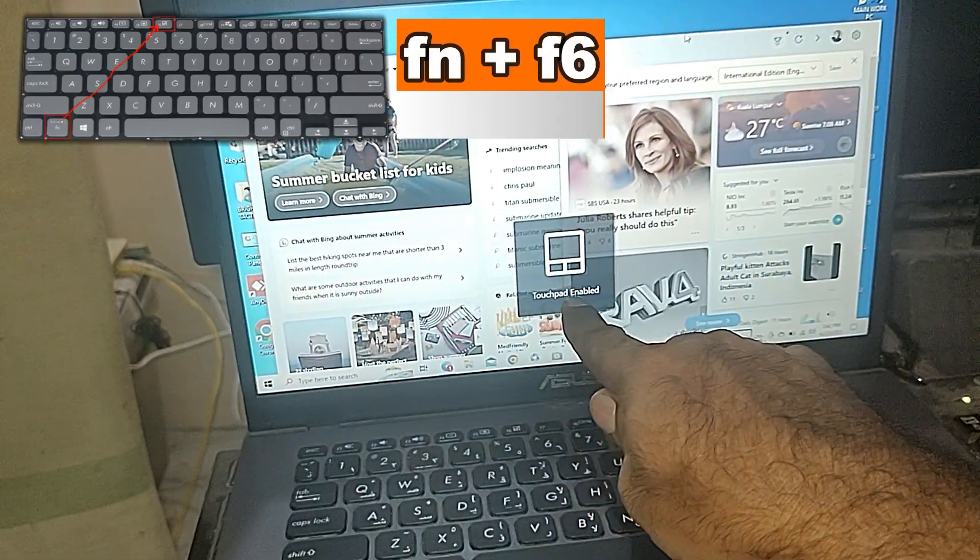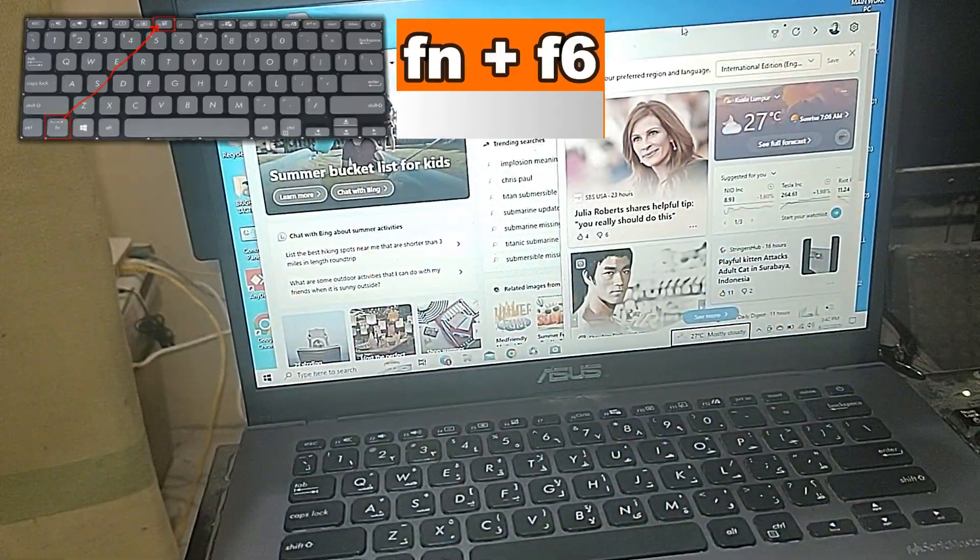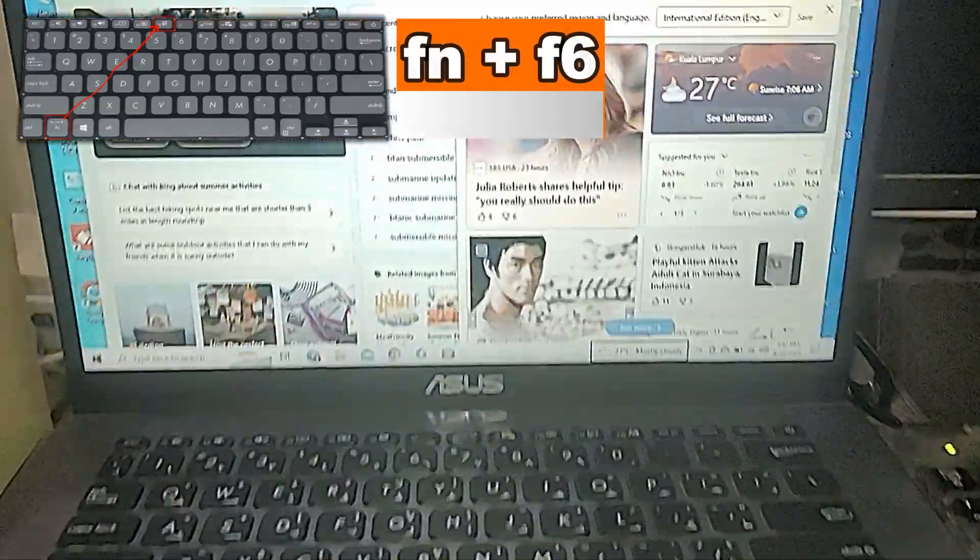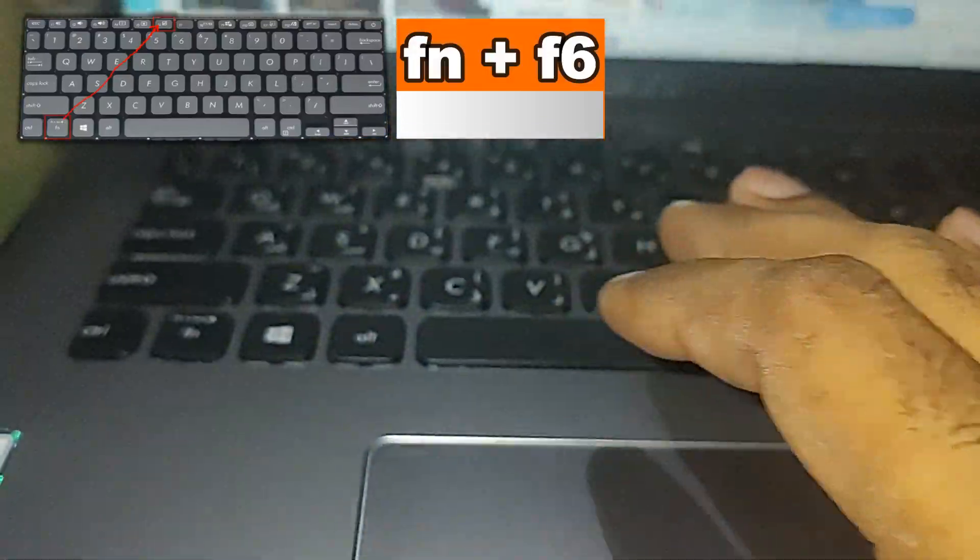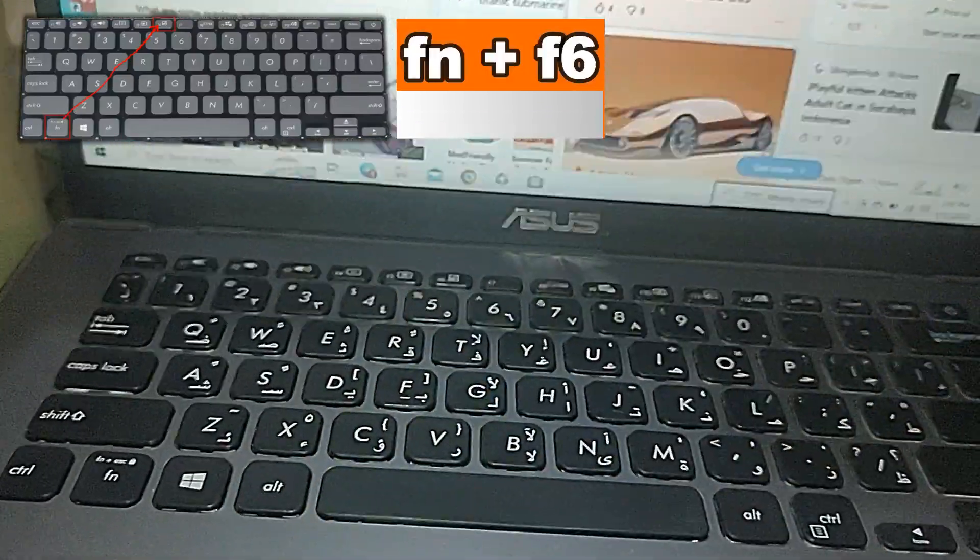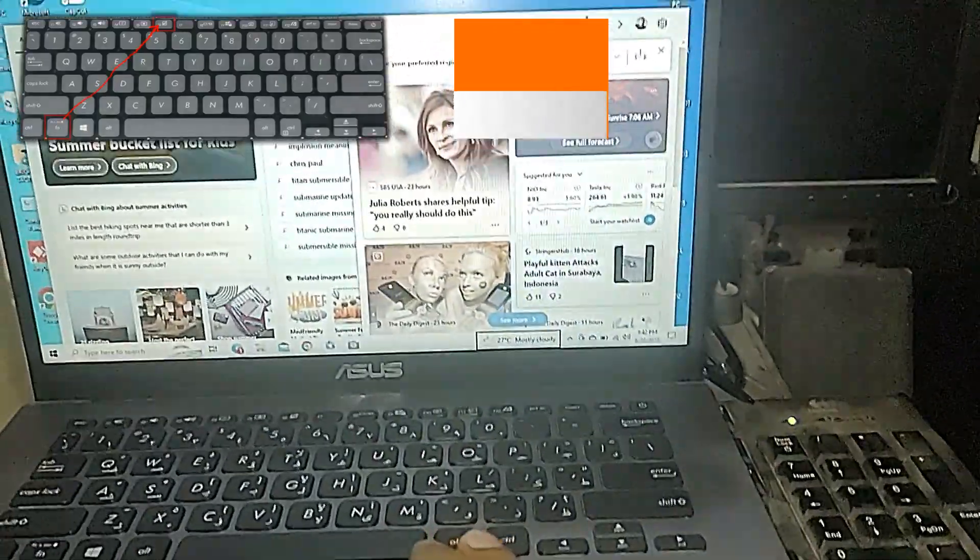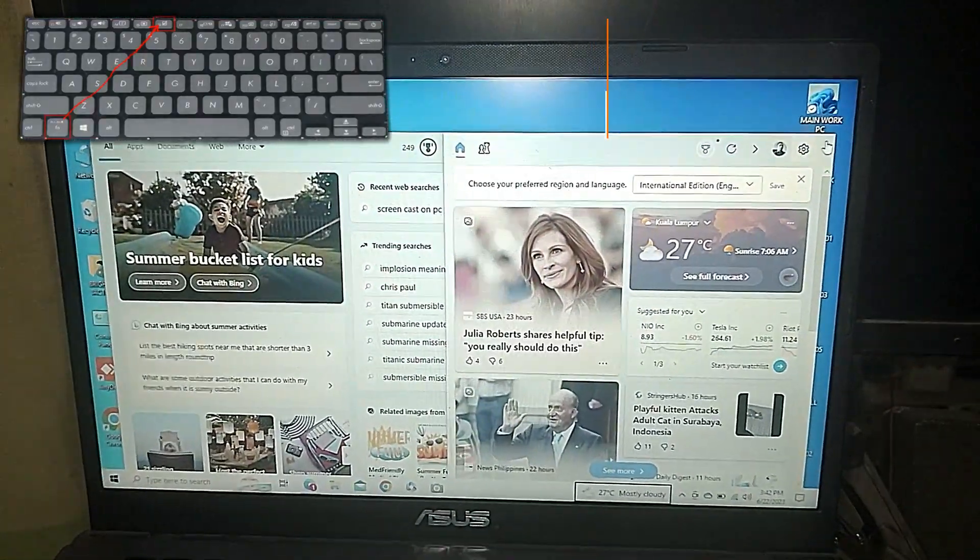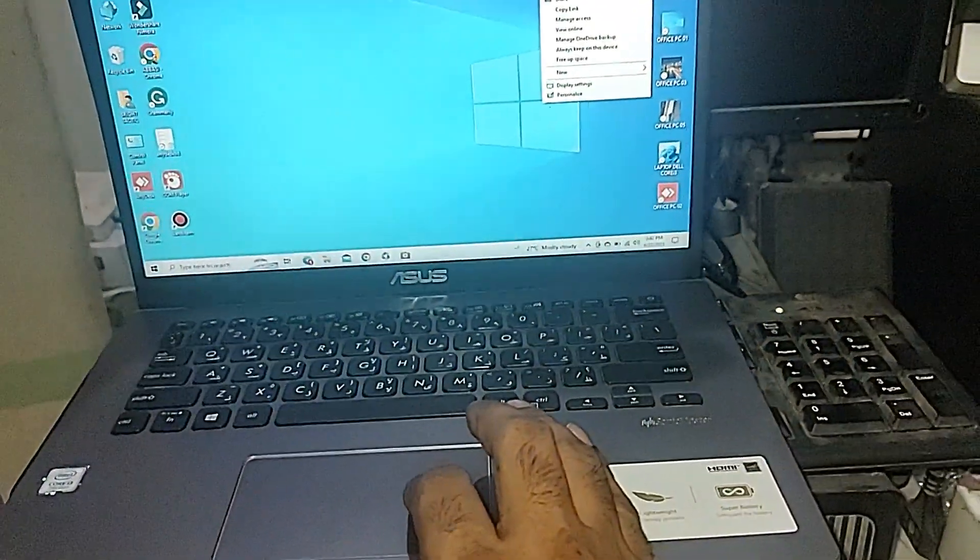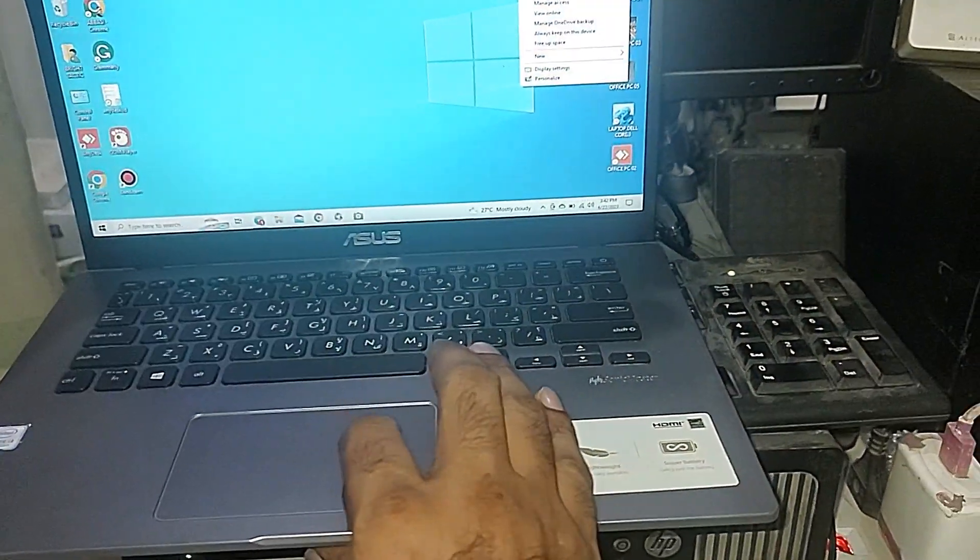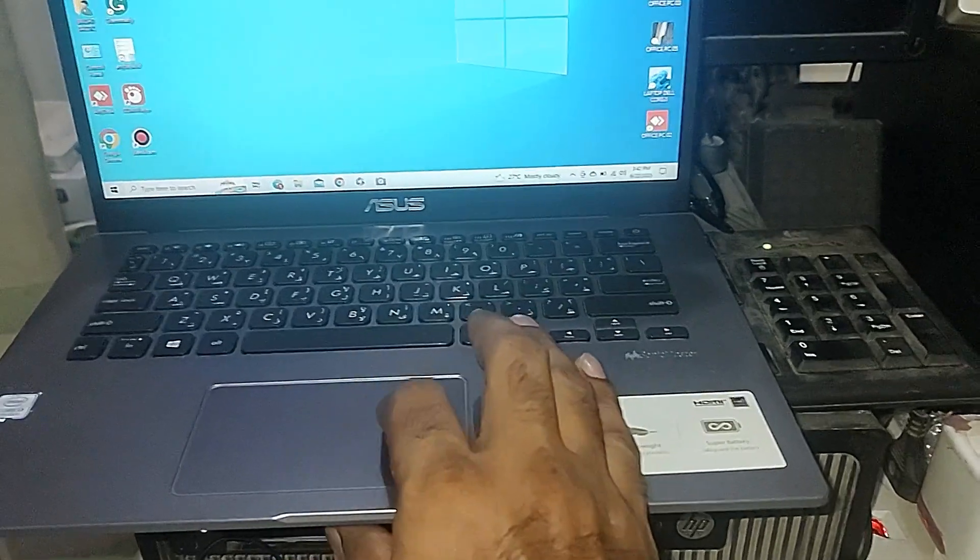You can see touchpad enable. So you can easily solve this by pressing the function plus F6 key to enable your touchpad. You can see now it's working perfectly. I can show you now my mousepad is working properly and I can use my laptop easily. You can see I can use it properly.